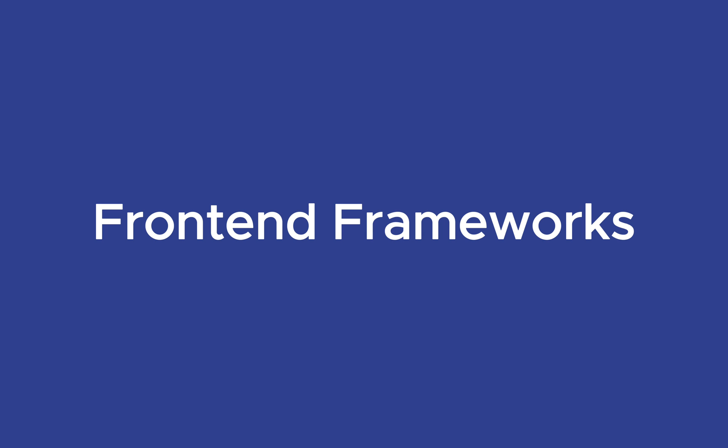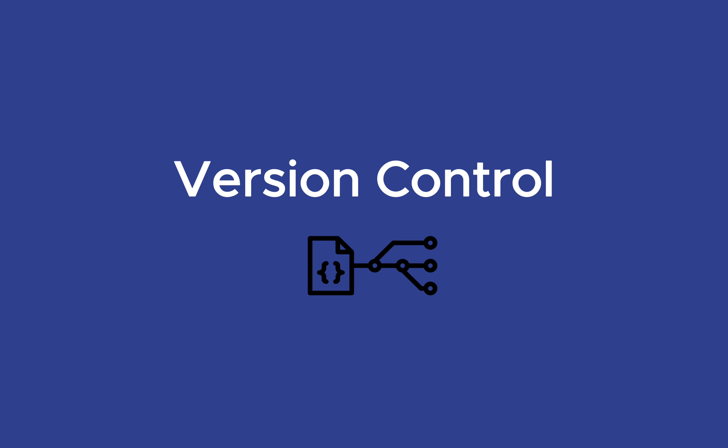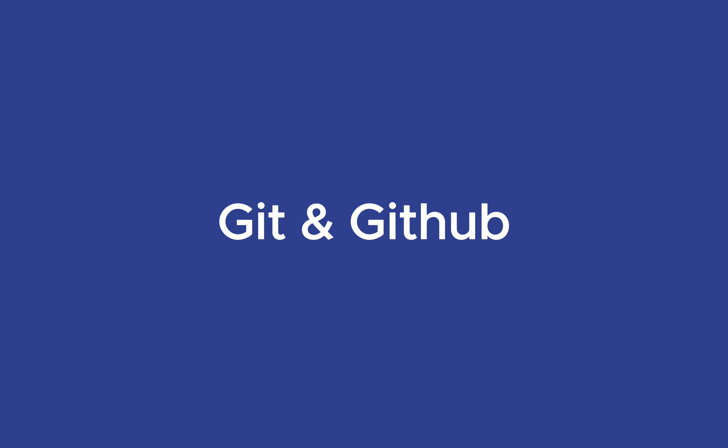Once you're comfortable with front-end technologies, it's time to learn about version control, a very important skill in web development. Think of version control as a way to save your work so you can go back to any point if something goes wrong. To learn version control, you need to learn Git and GitHub.